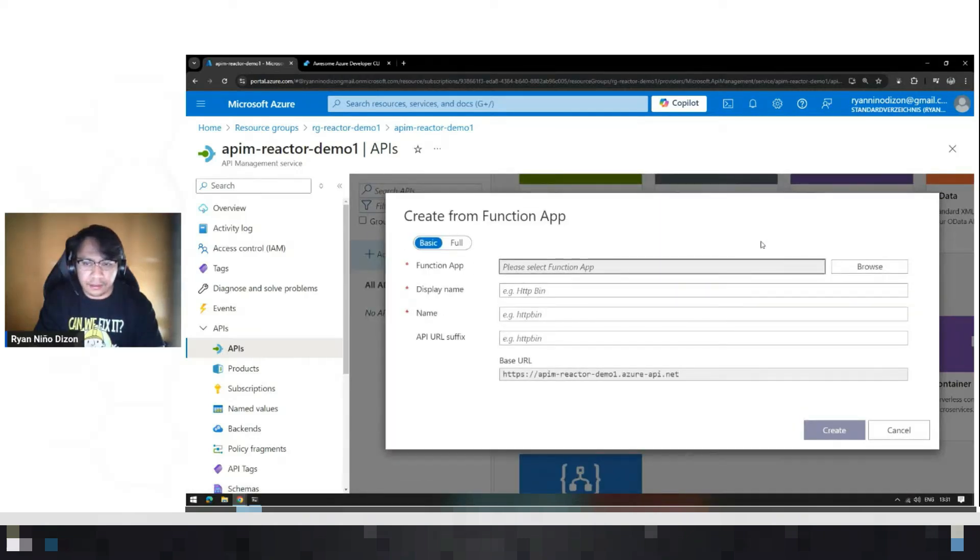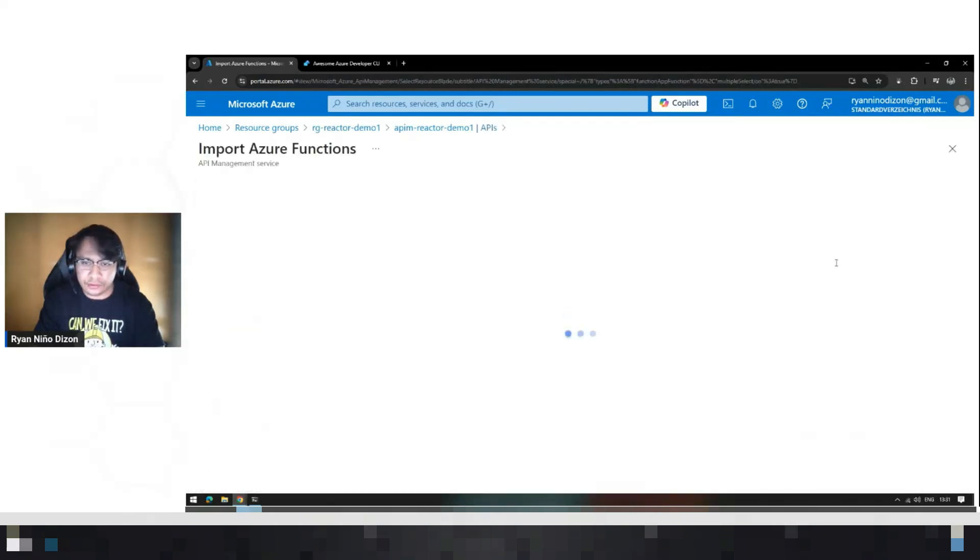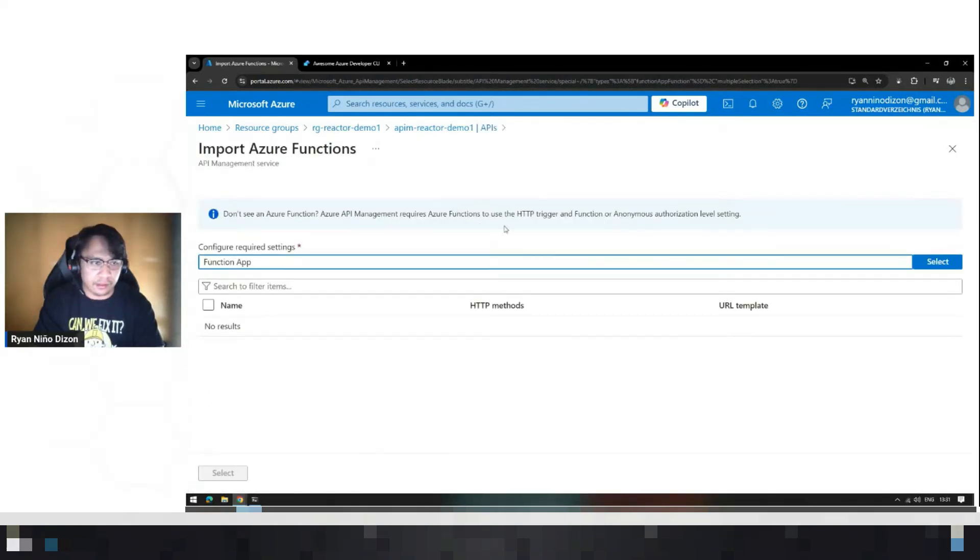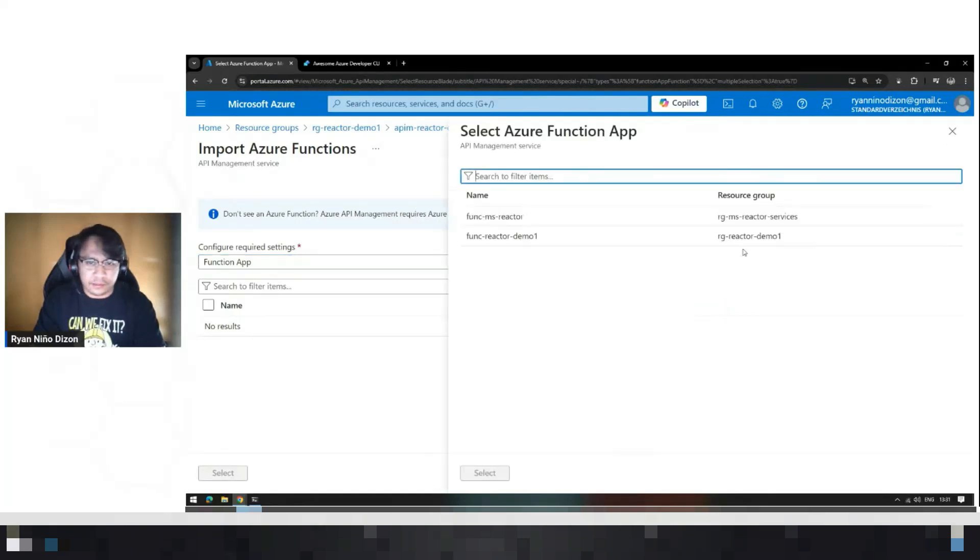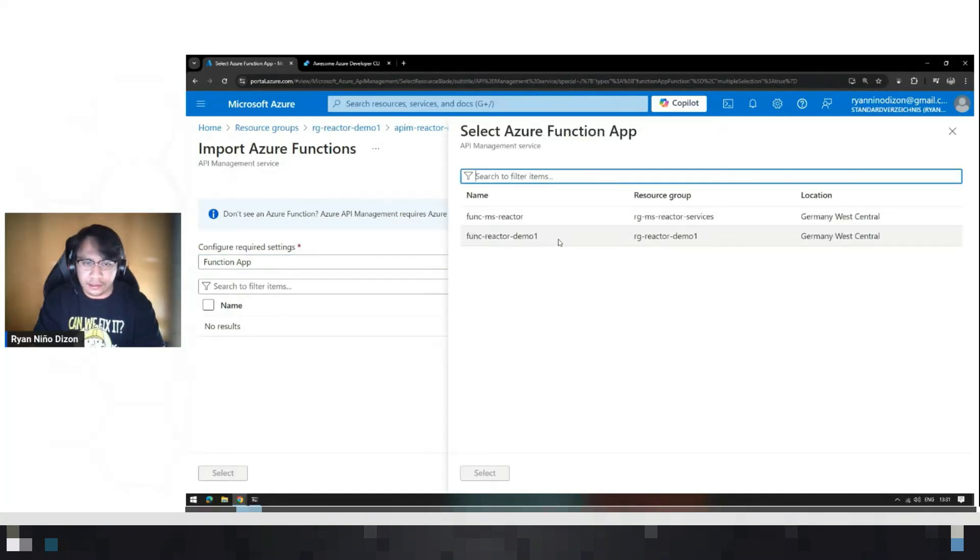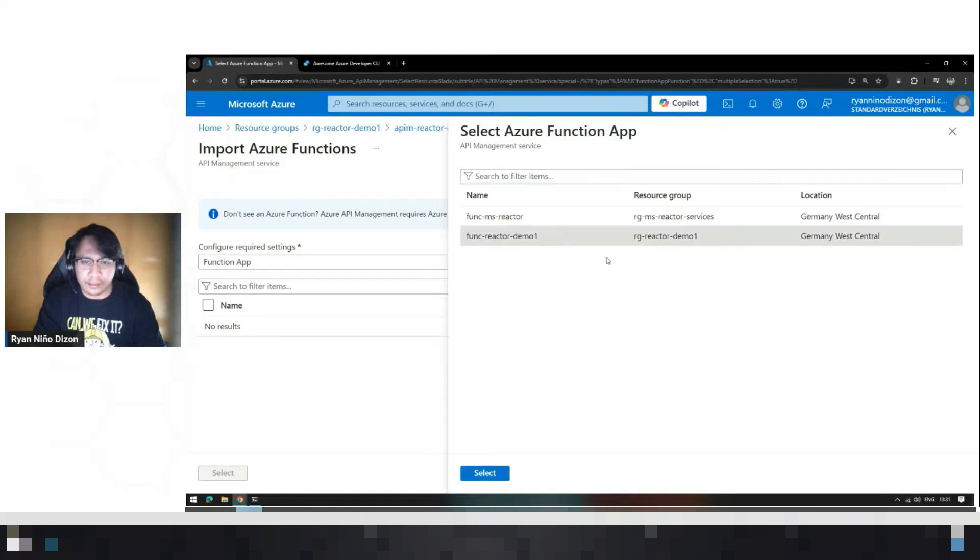In here, you have an option to browse your different function apps. Just browse, and this is the function app that I have created in my demo.